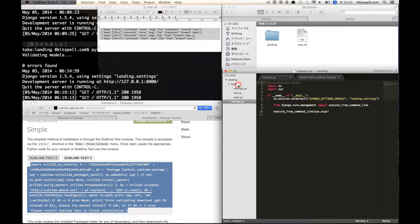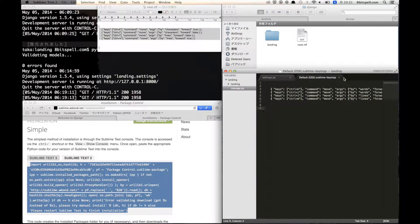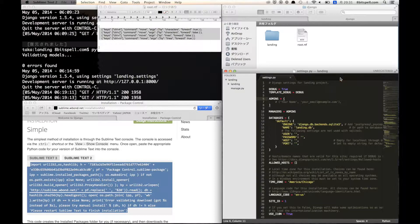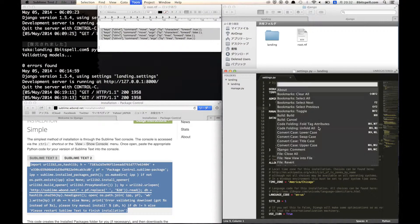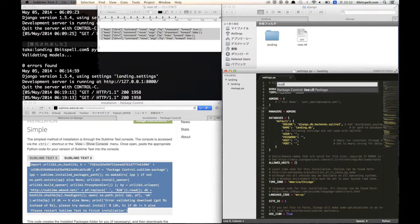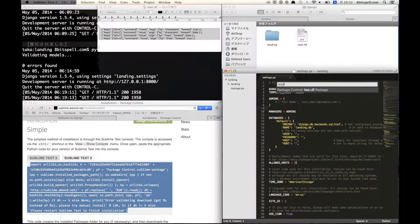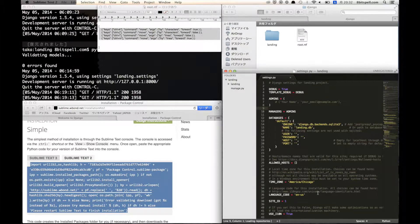And please type, and you can see the console. Please type install and select Package Control install package.